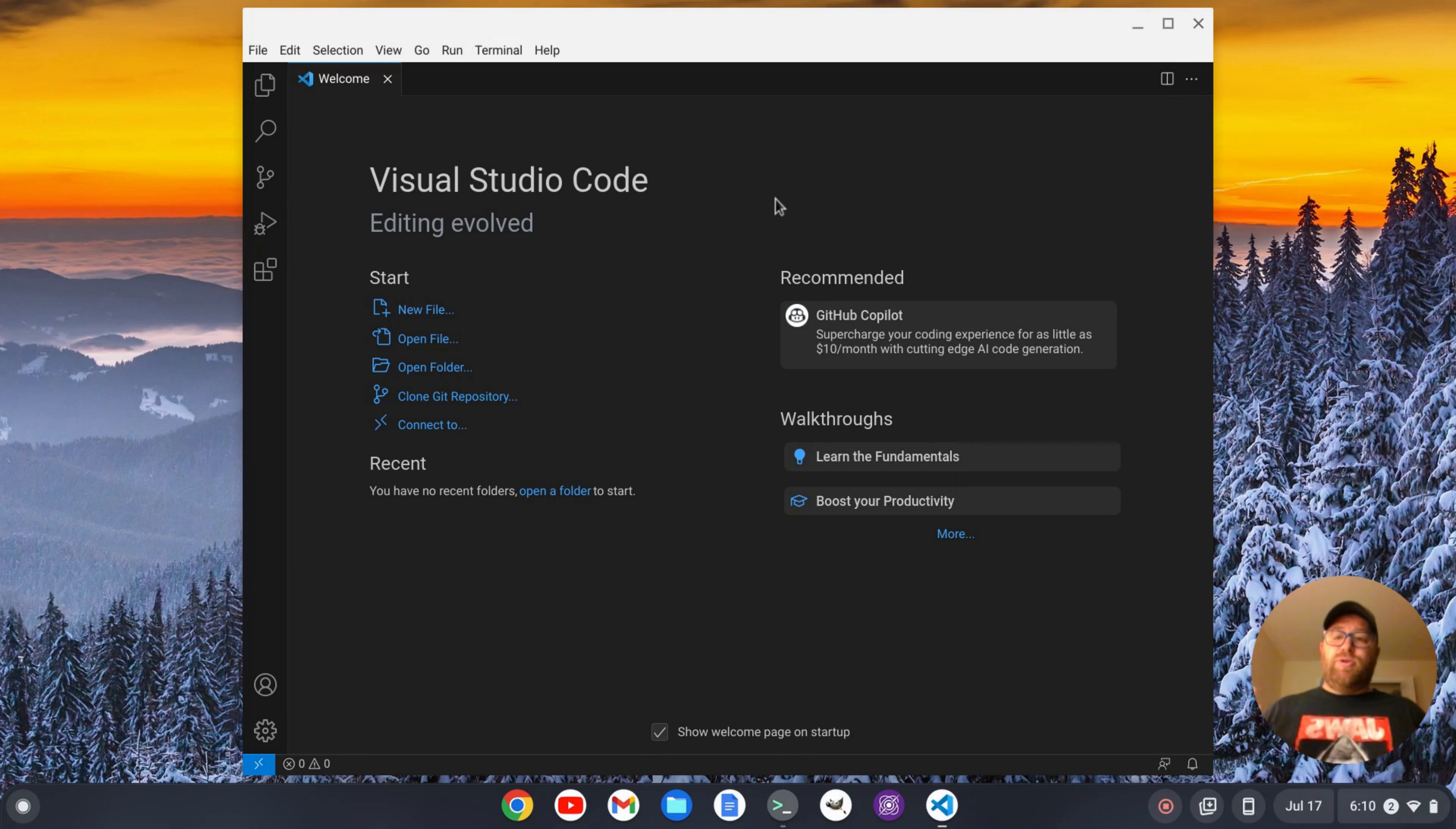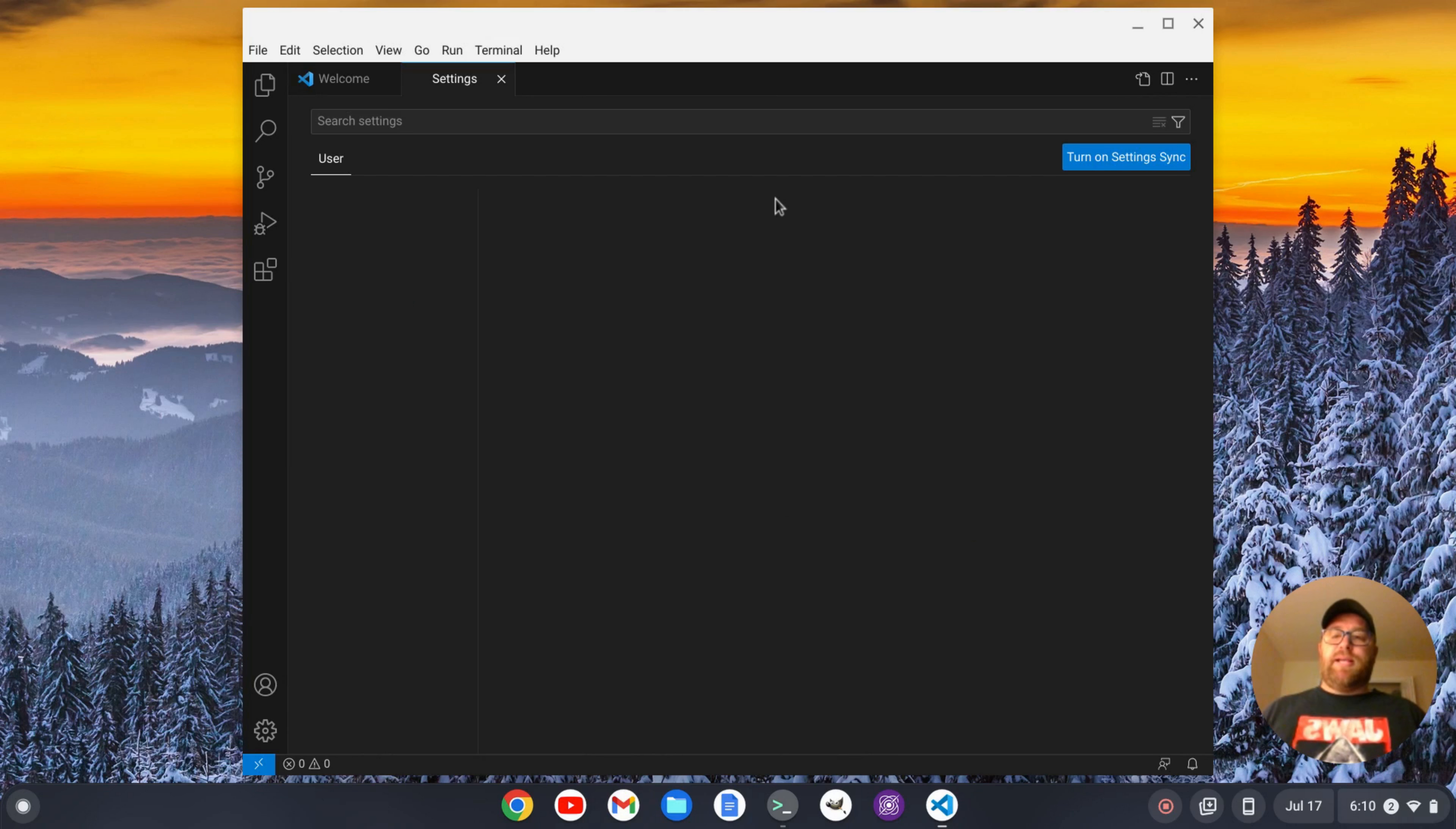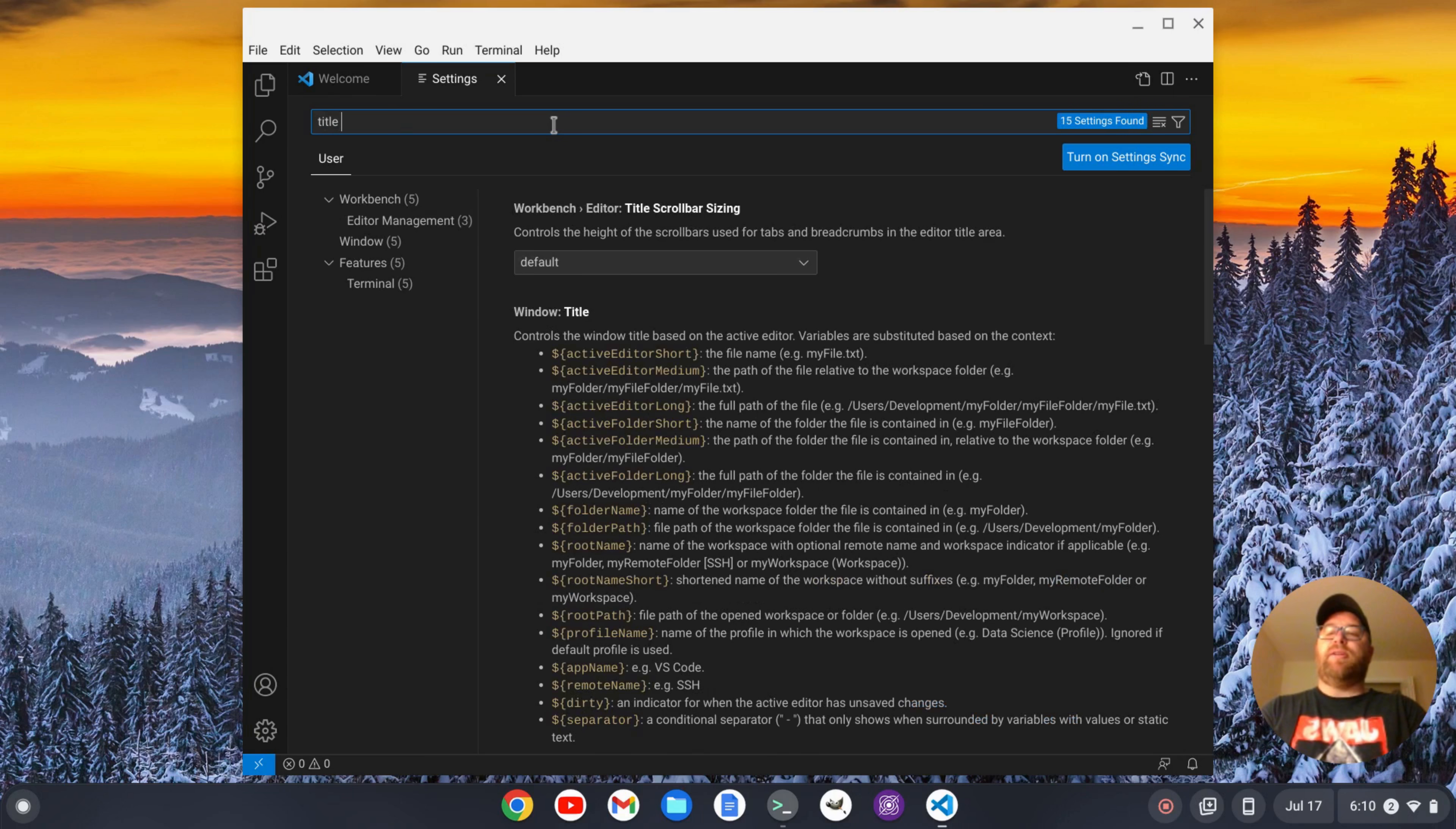So to get this custom title bar, it's very simple. We're gonna do Control+comma to bring up the settings. Okay, once the settings come up, we'll type in into the search bar up here title bar.